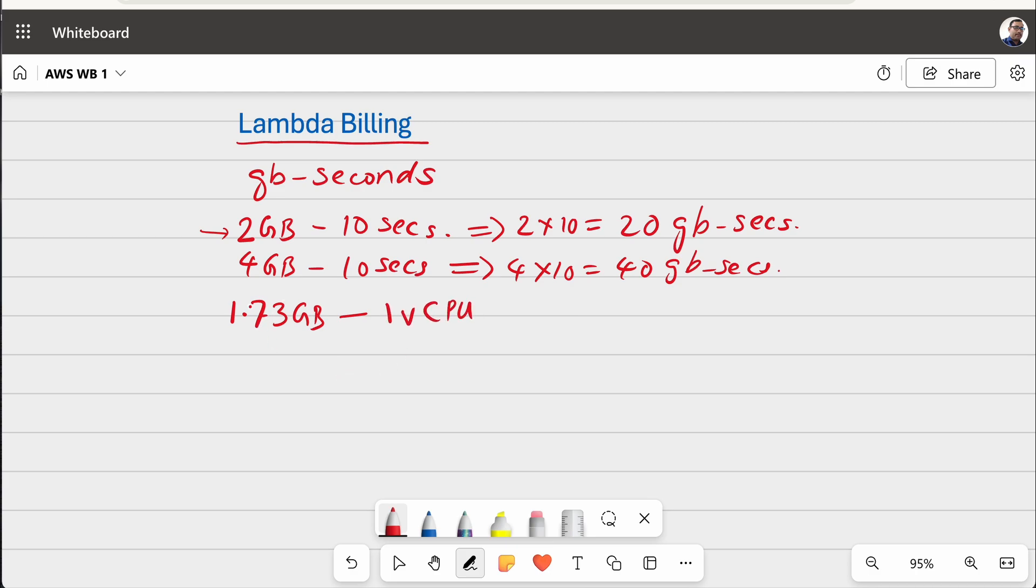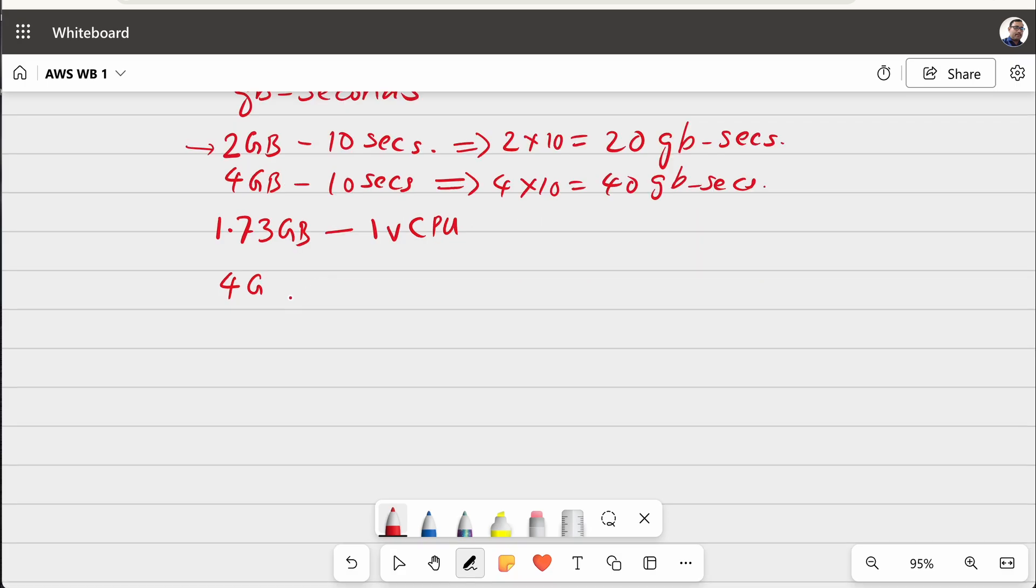And if you increase it like 4 GB or 8 GB, definitely your CPU allocation also increases. Now, let us take a case of your Lambda function, you have reserved 4 GB and it is running for 10 seconds. And you know, it is 4 into 10, 40 GB secs.